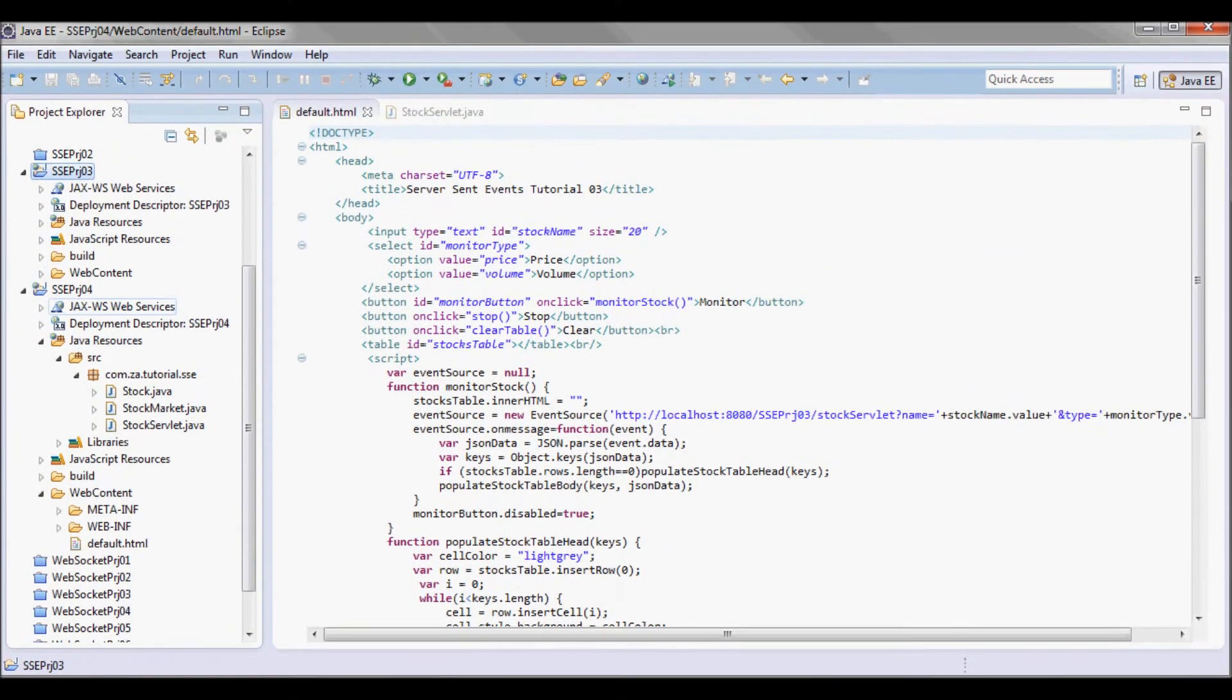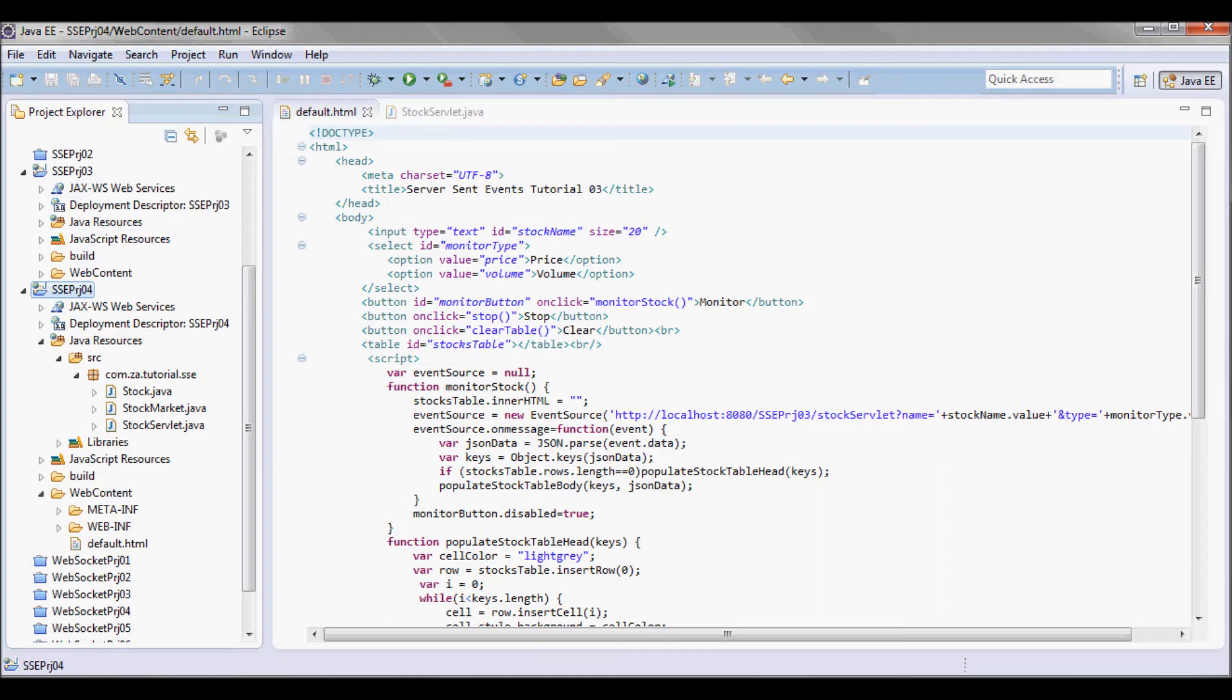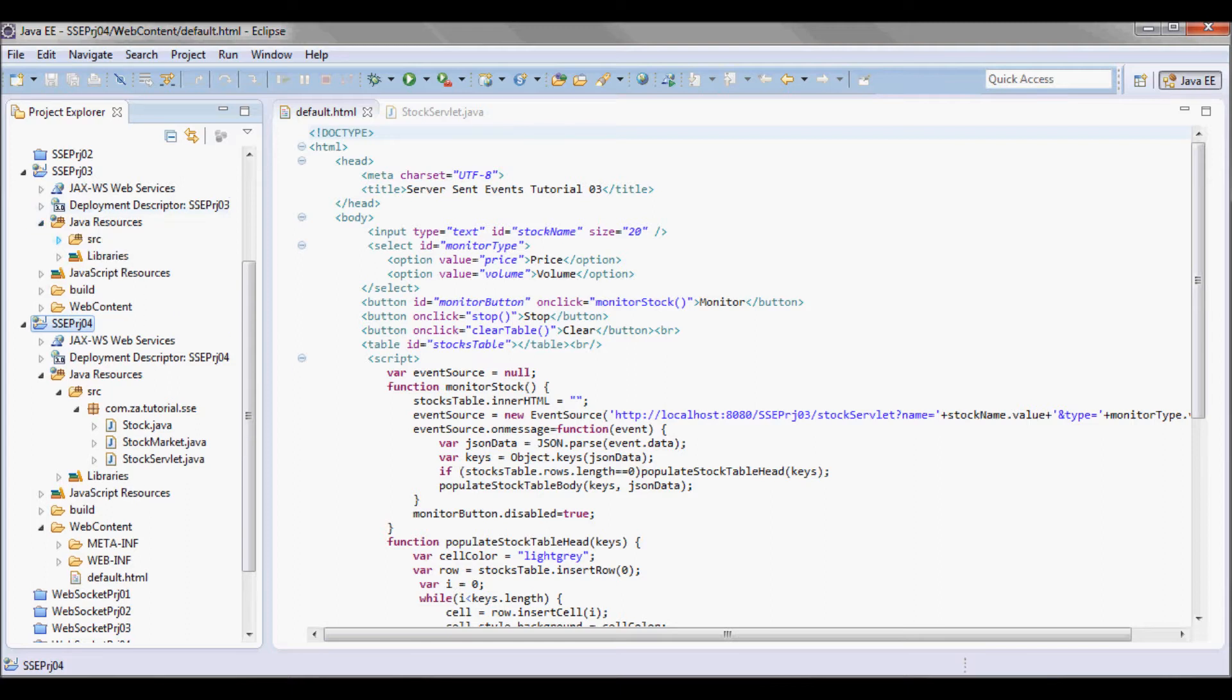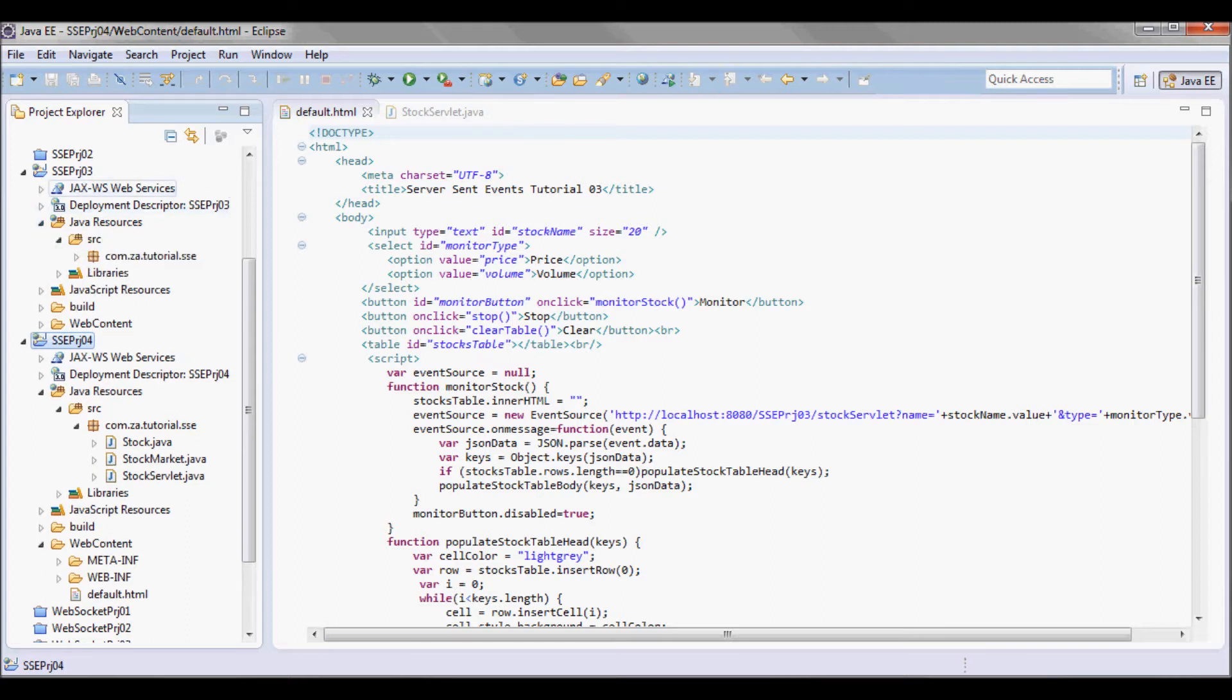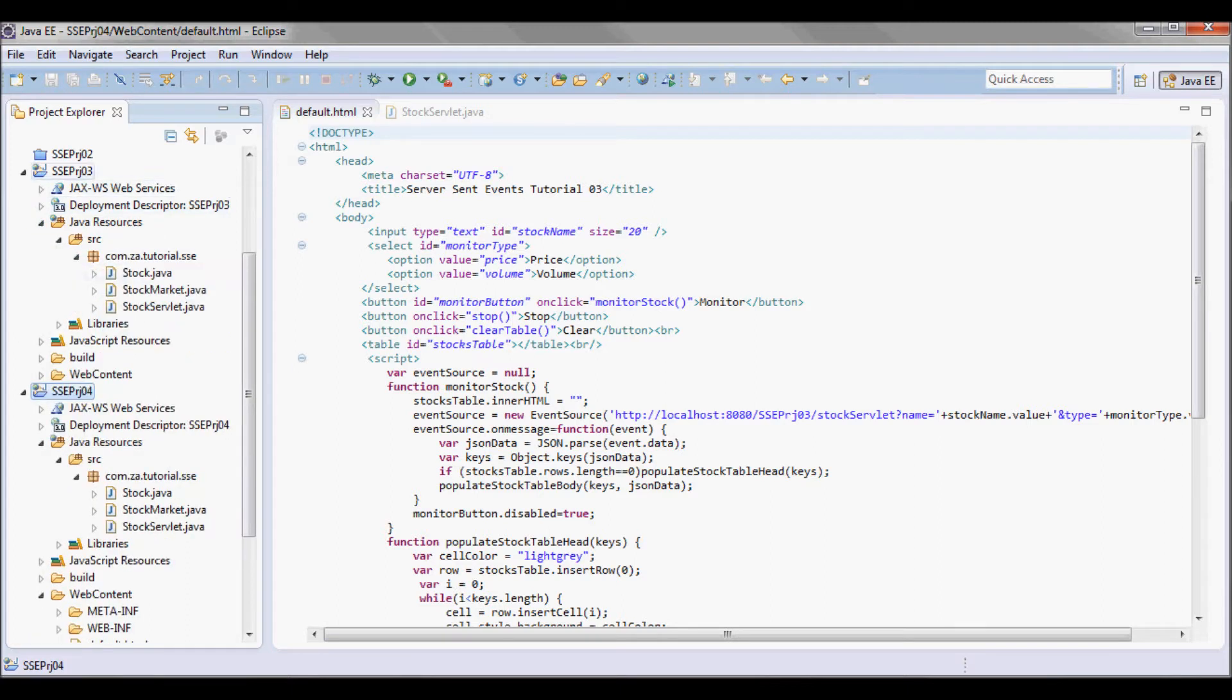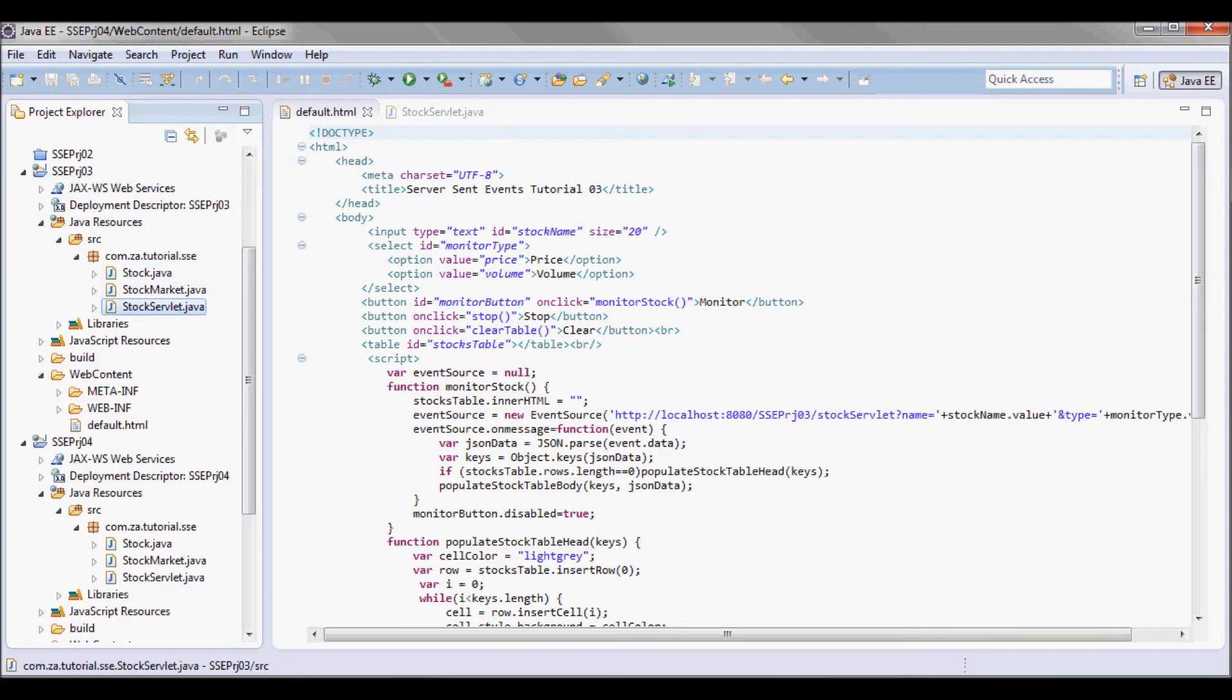I went ahead and created a server sent event project04 and copied all the code from the previous tutorial from server sent event project03, so all the Java code and this HTML file.